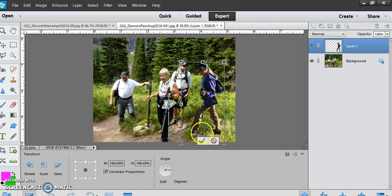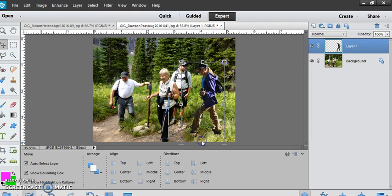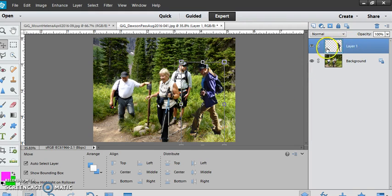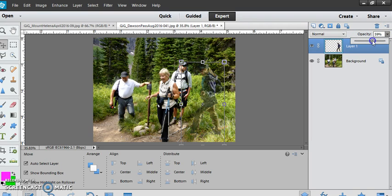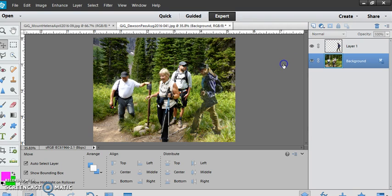I wanted her to be a little bit transparent. So I make sure I'm on the correct layer and change the opacity until she's kind of like a ghost or spirit in the picture. Then I can save it, flattening the layers if needed.